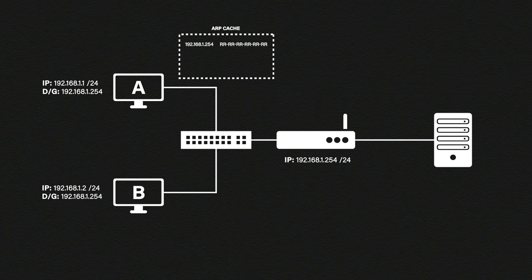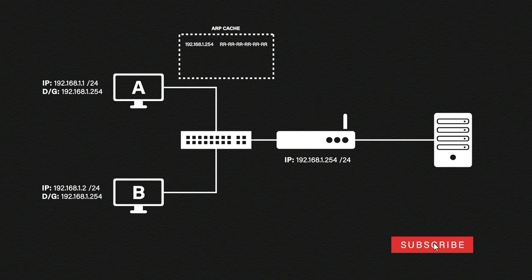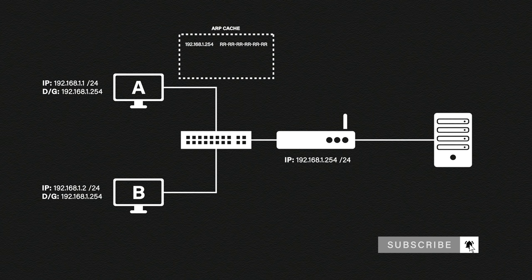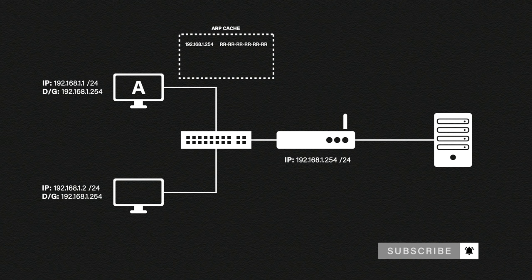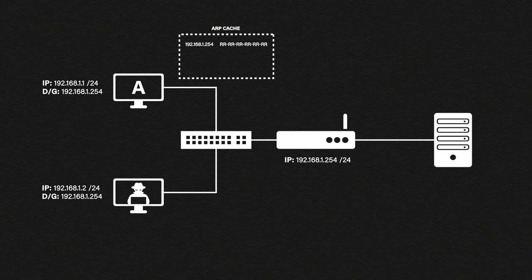However there are some flaws to this process. Let's say host B isn't Billy Bob from down the hall he's actually an evil hacker trying to steal our information.